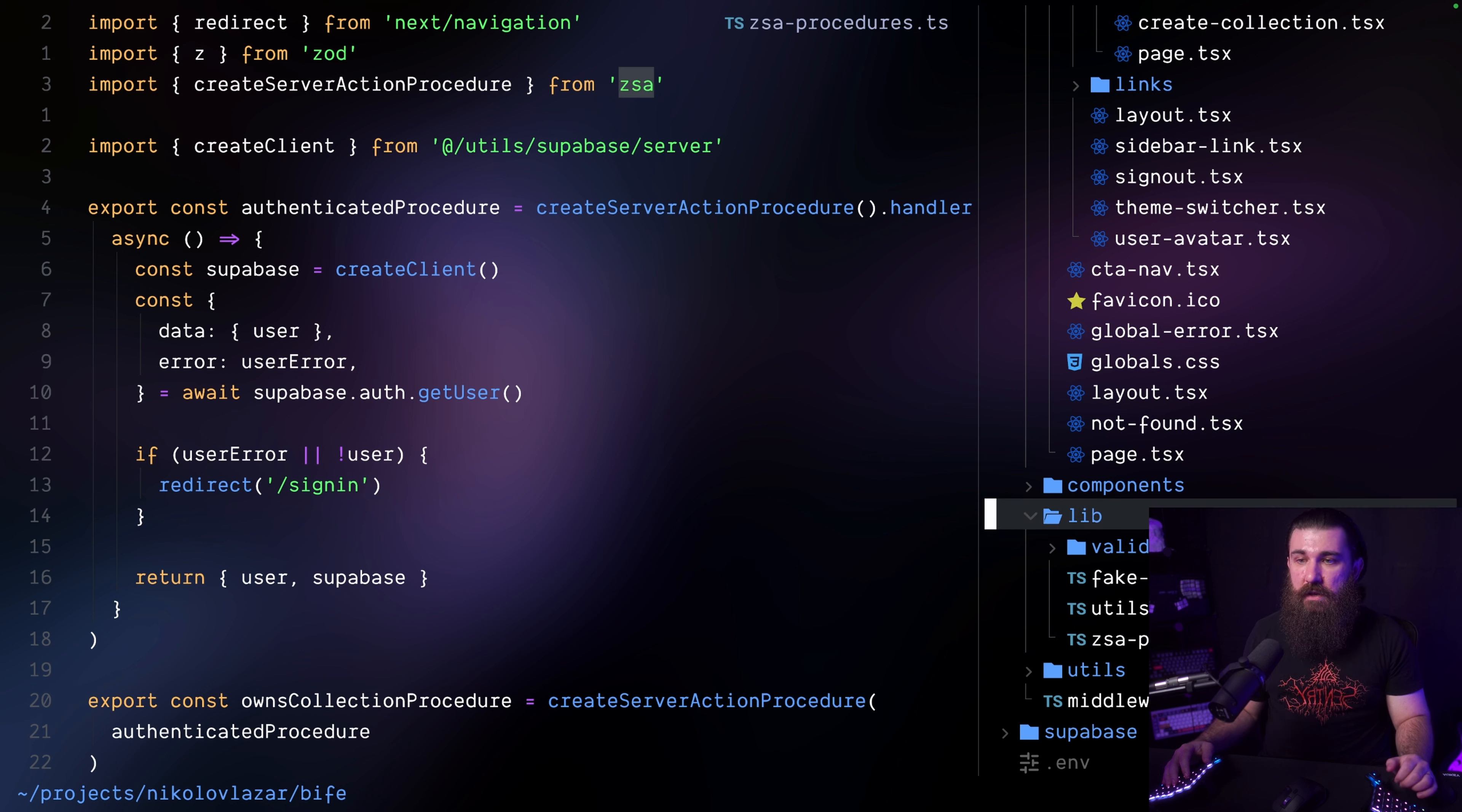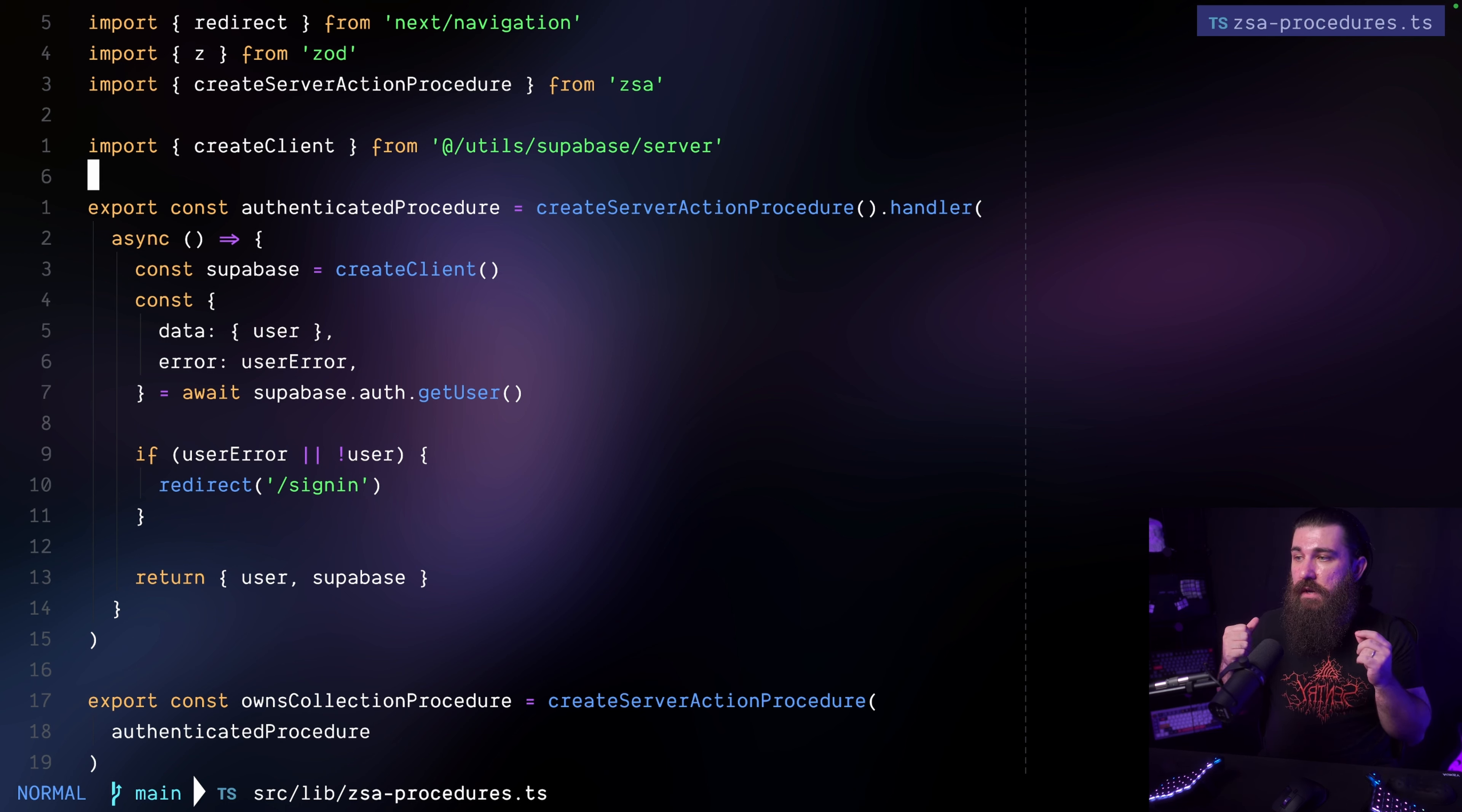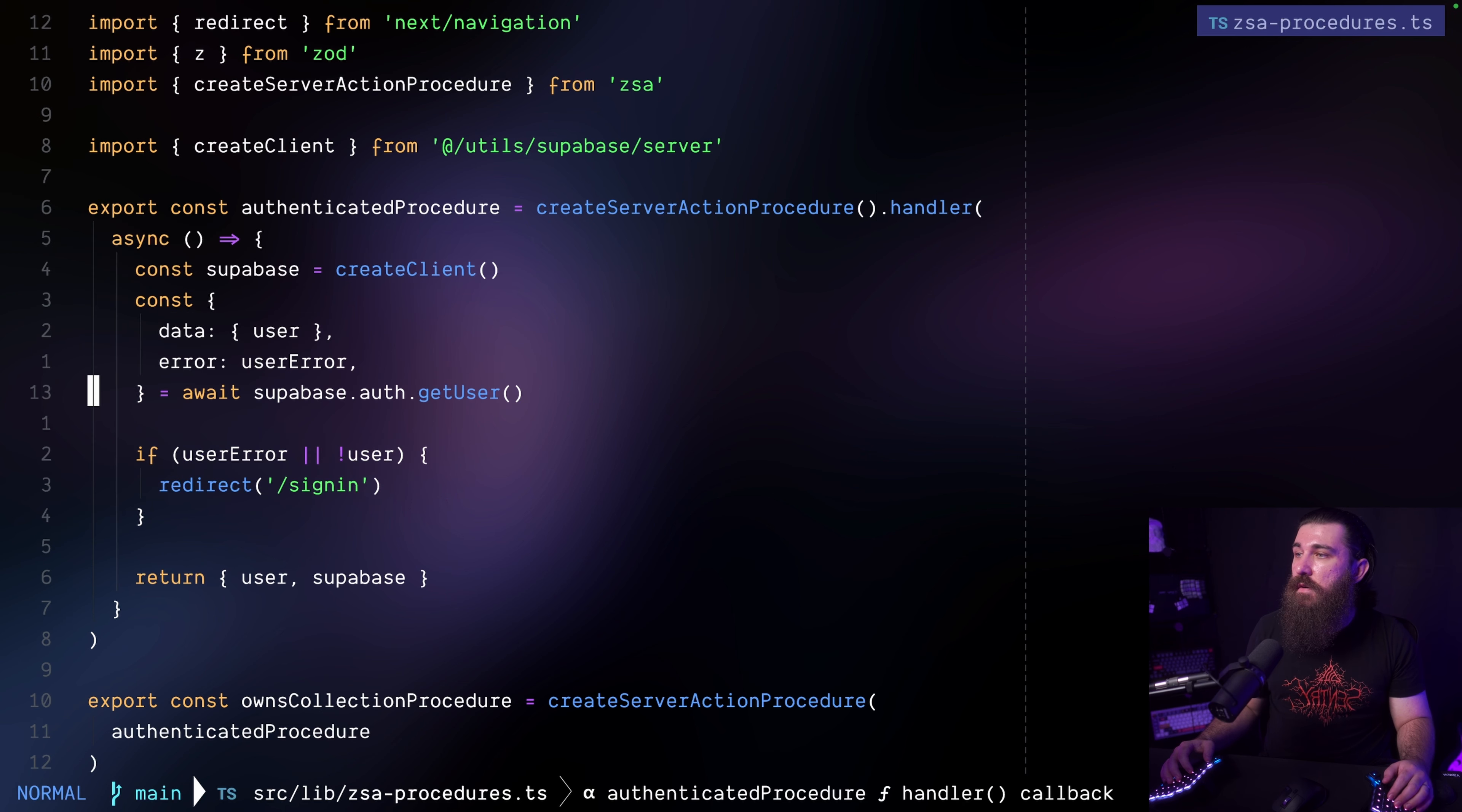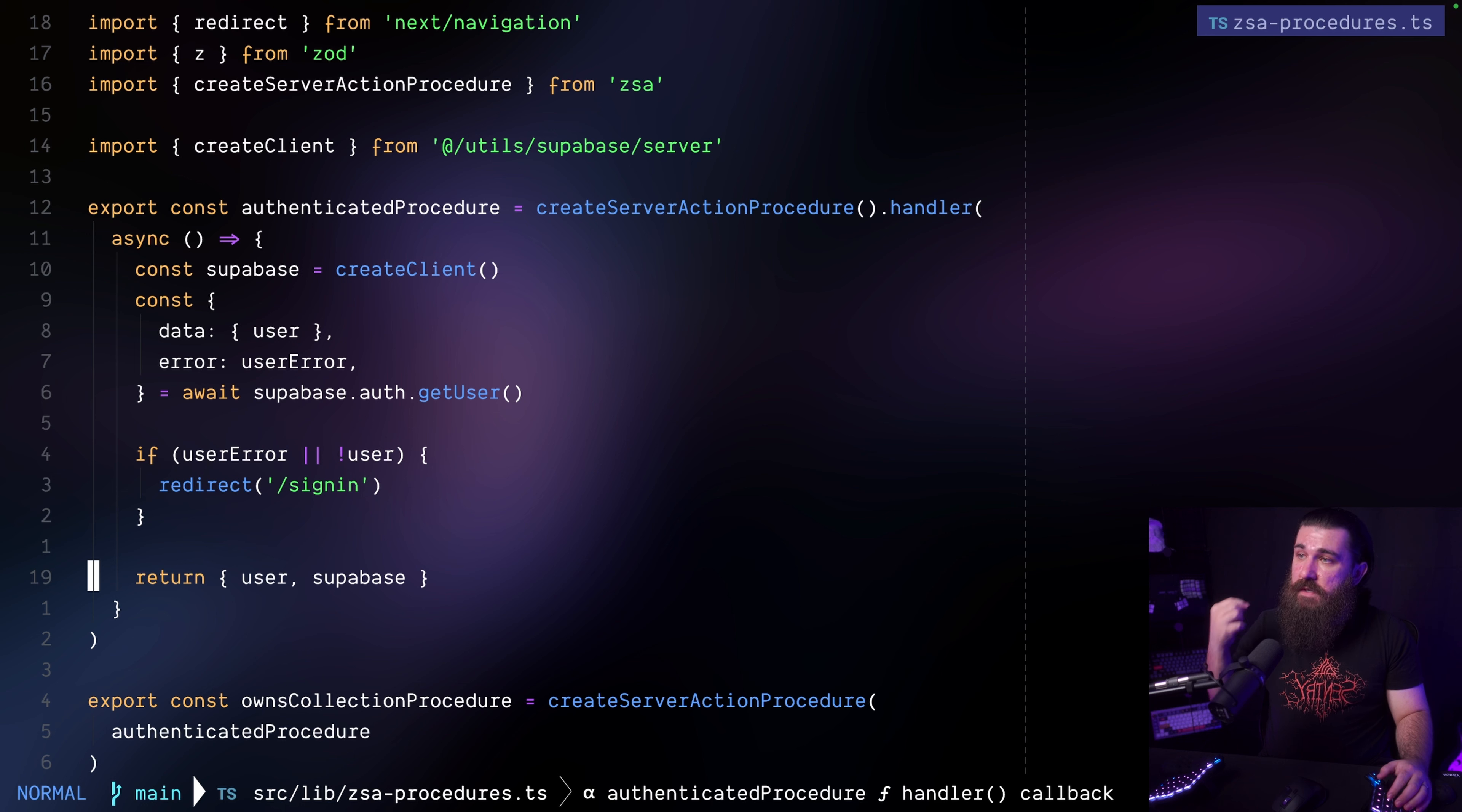So for example in this file and I'm currently in the app slash lib slash ZSA procedures. So in this file I am creating procedures and what procedures are is a way to group multiple server actions and define some commonalities between them. Let's check out this one. So this is the authenticated procedure.